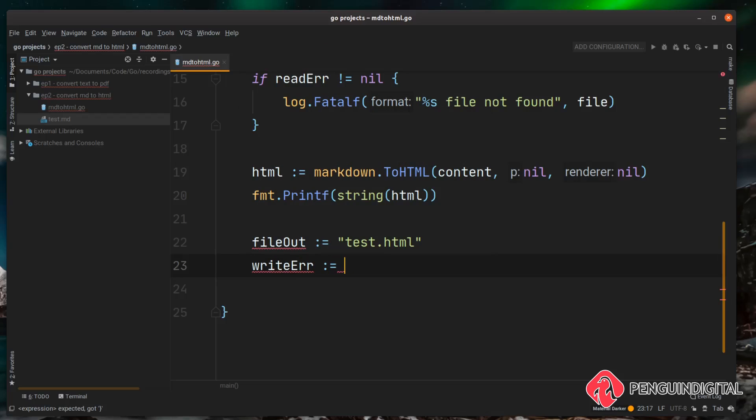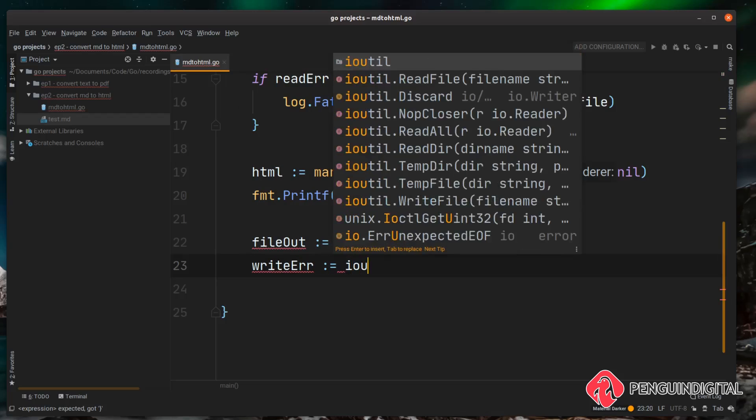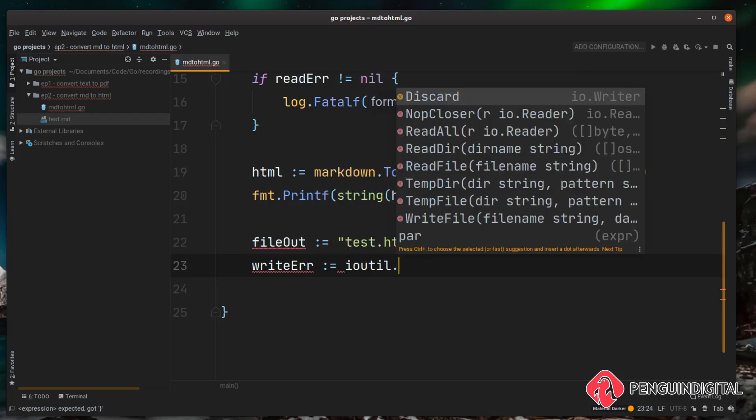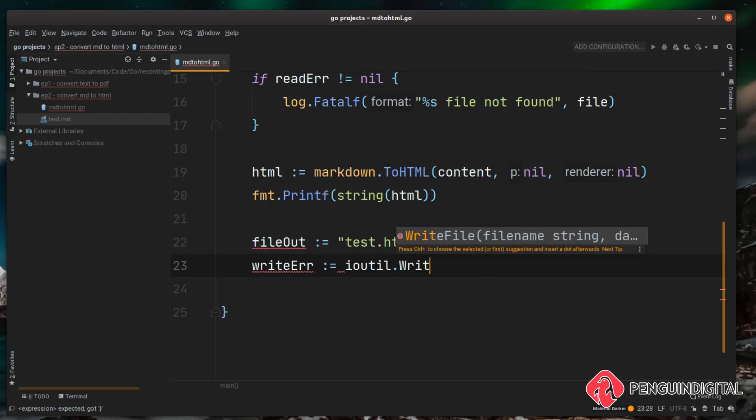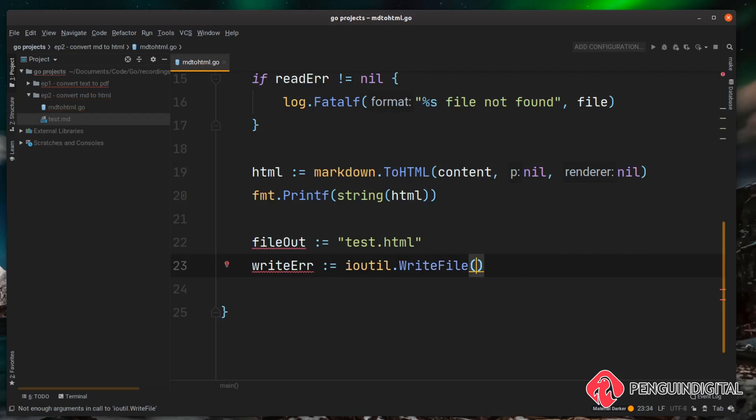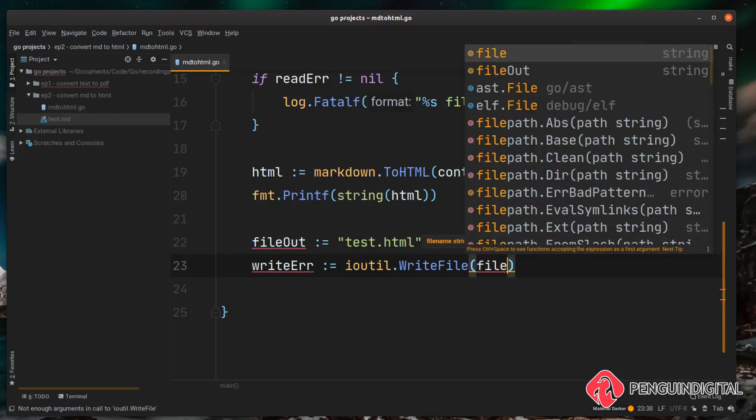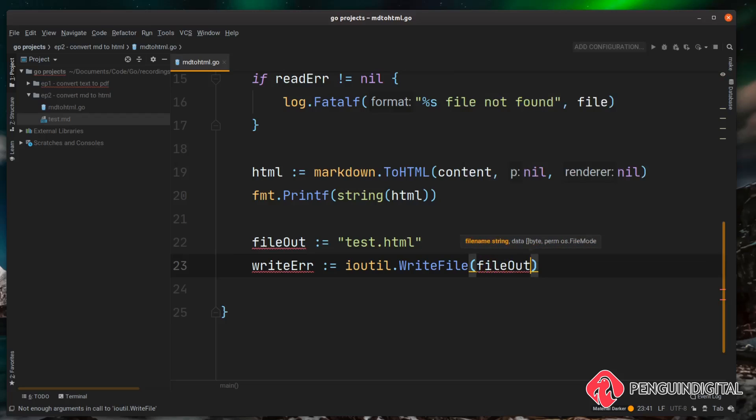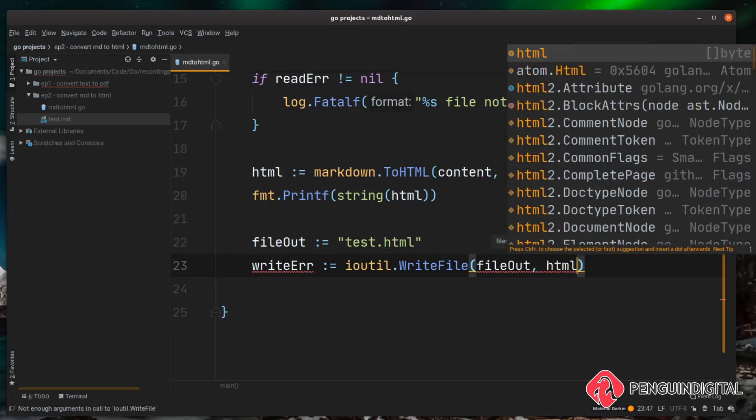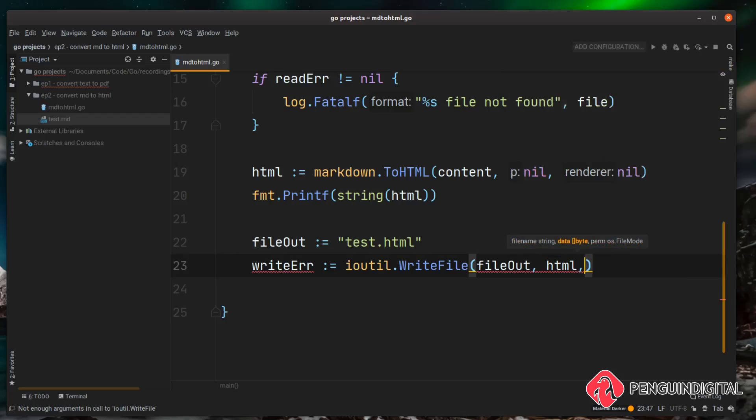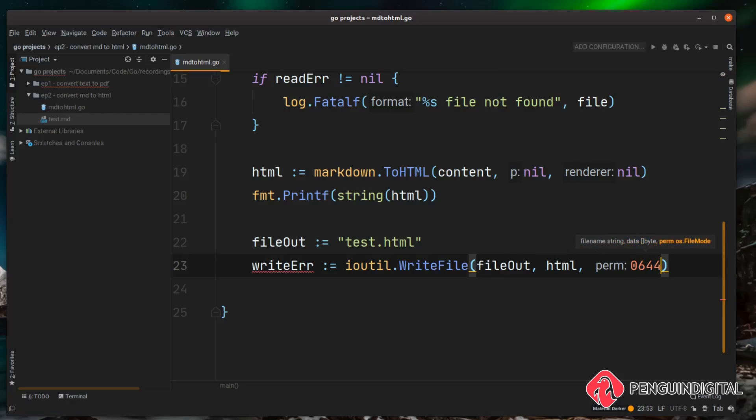And then we can call our ioutil and we call the WriteFile function. Now this requires three parameters: it requires the name of the file that we're outputting, the content, and permissions. So our fileOut is going to be test.html which we've already put in a variable here, so we can just pass that in as the first parameter fileOut. Next we need to pass in the content, so we can just pass in the html content here. Then finally permissions, and we're just going to set this to 0644.